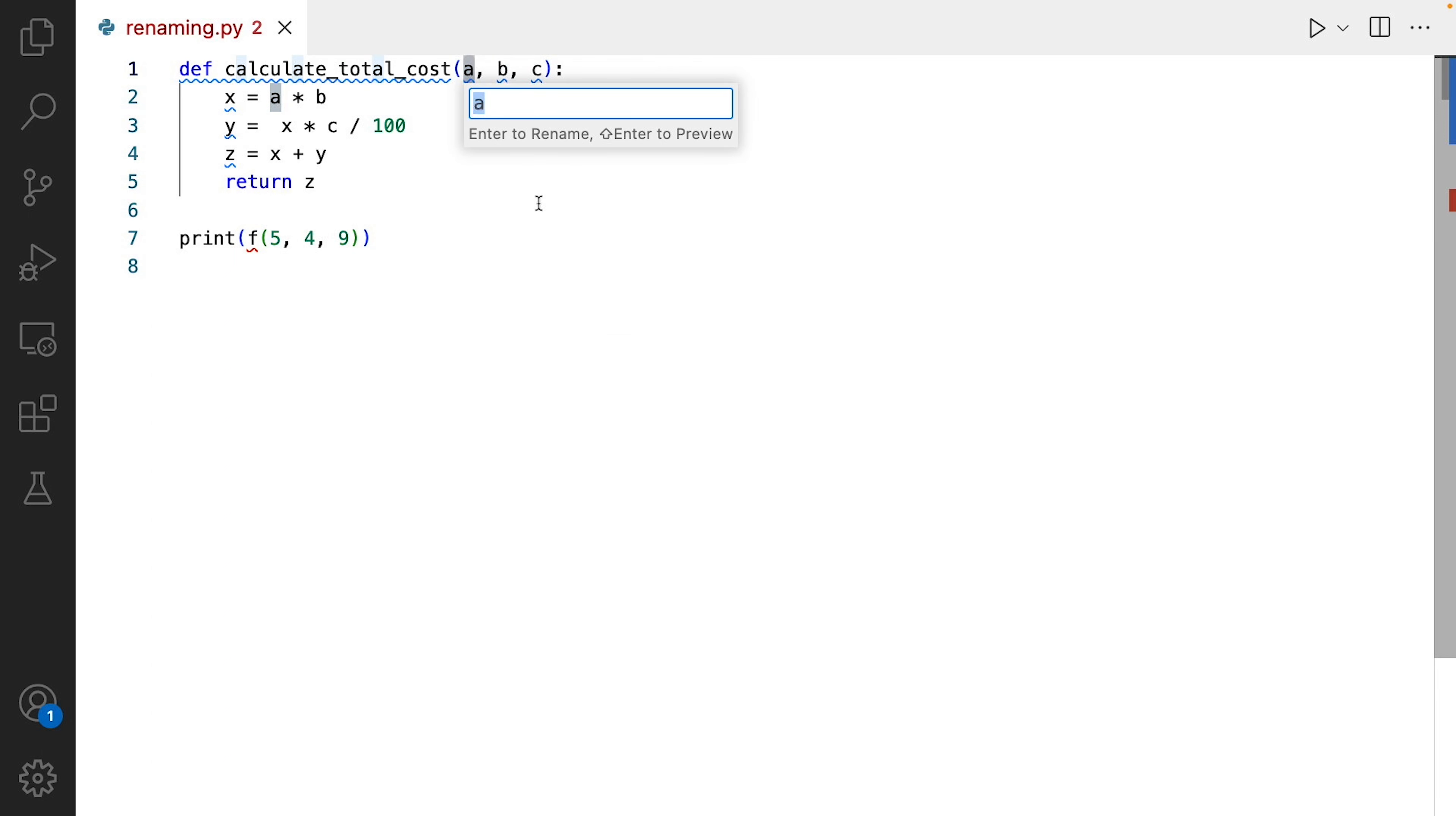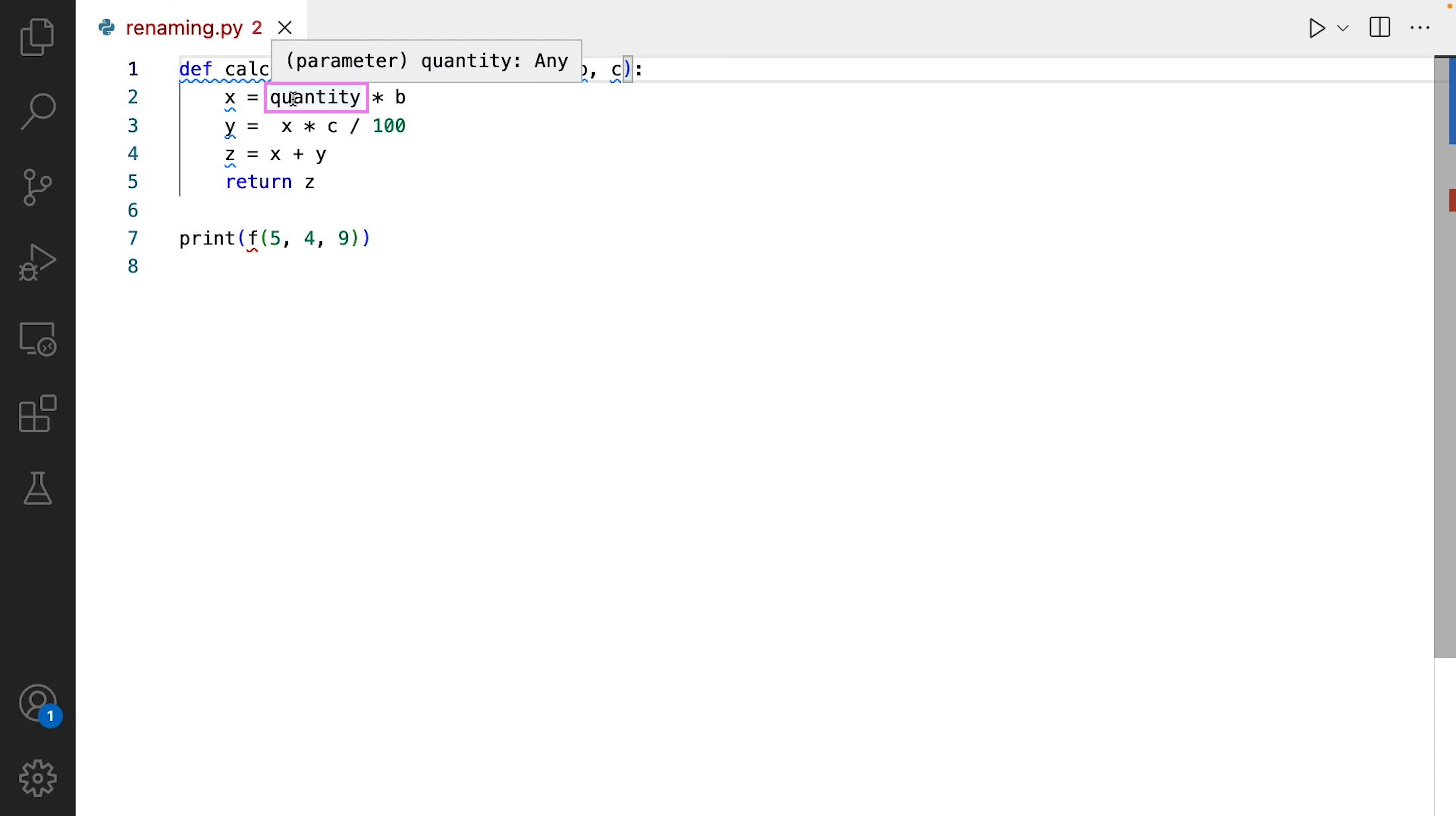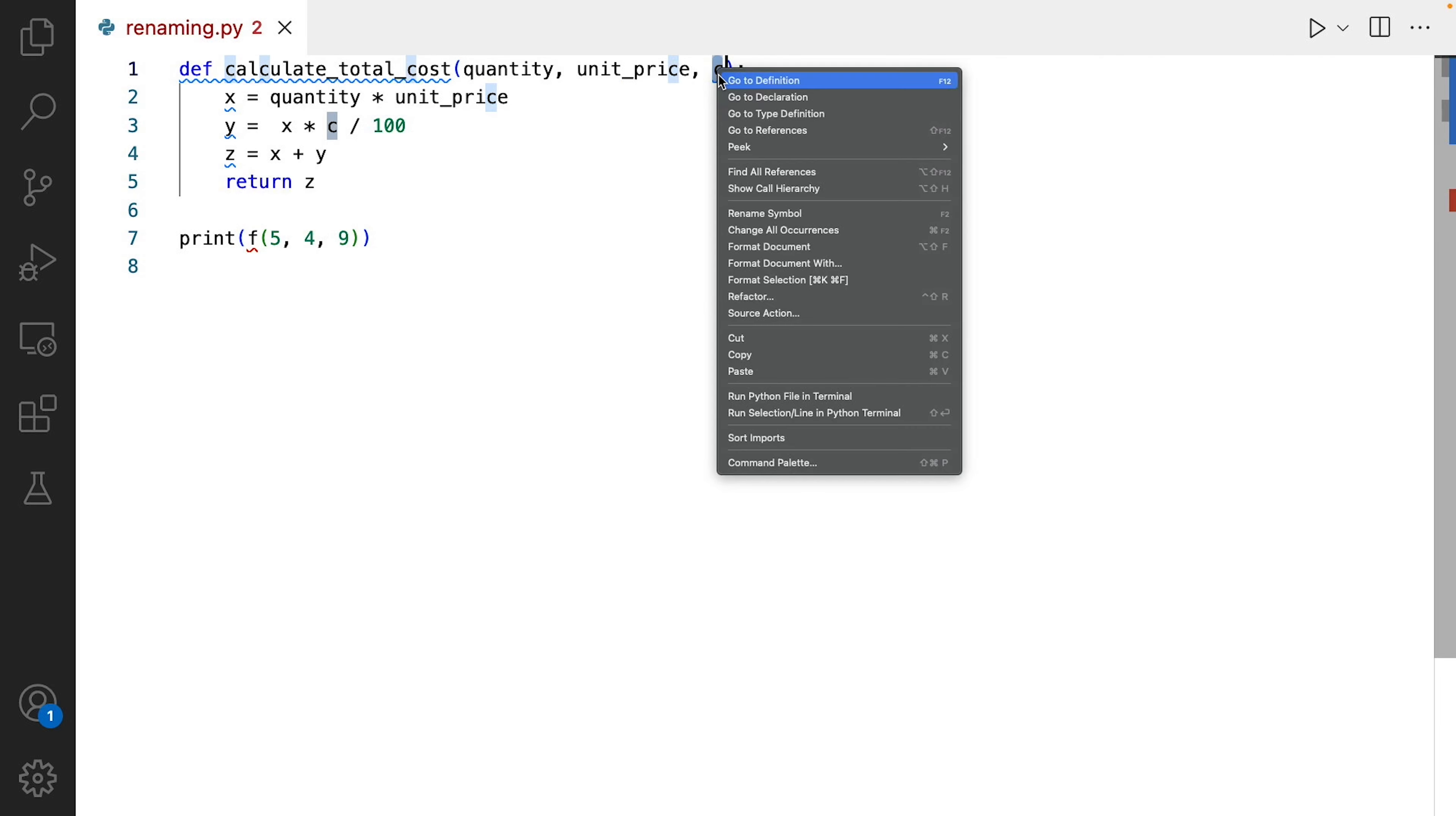This will bring up a dialog box where you can enter the new name. As you can see, the parameter name was updated in the parameter list, and here at line 2 as well. This approach has the added benefit of replacing all the occurrences of the variable or parameter in your code. We'll rename the second parameter next. I use the same approach, right-click, rename symbol, and I'll call it unit price. And the third one, tax rate.